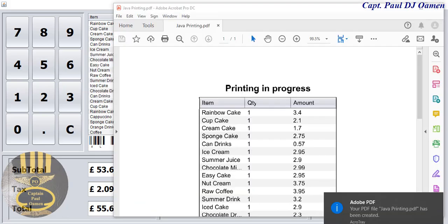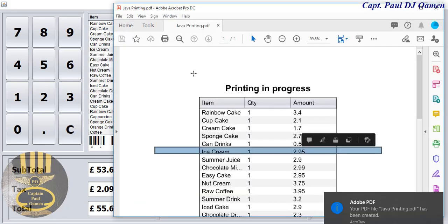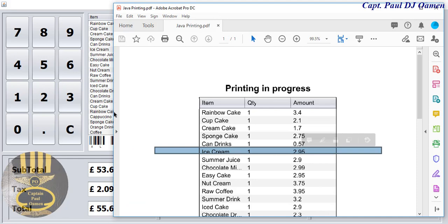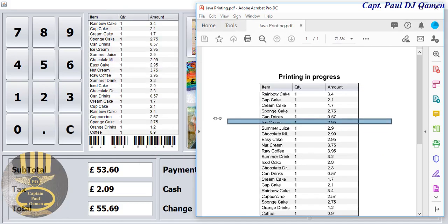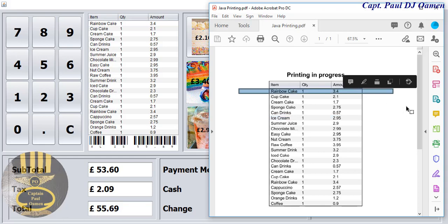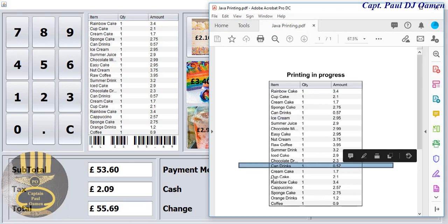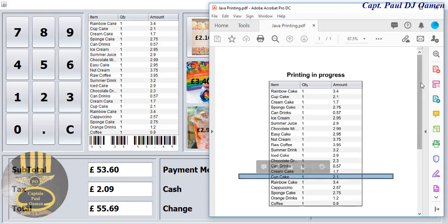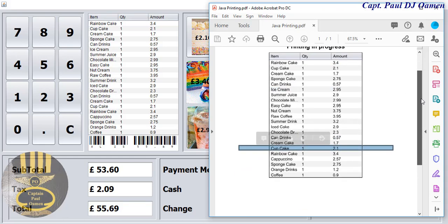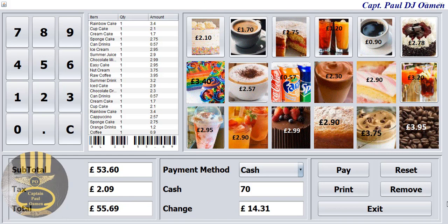And that is it right there. If you want to verify the printout, let's go straight in here and just minimize that — right there, that's the receipt that has just been printed out. You can compare it straight to the items that we have in here.